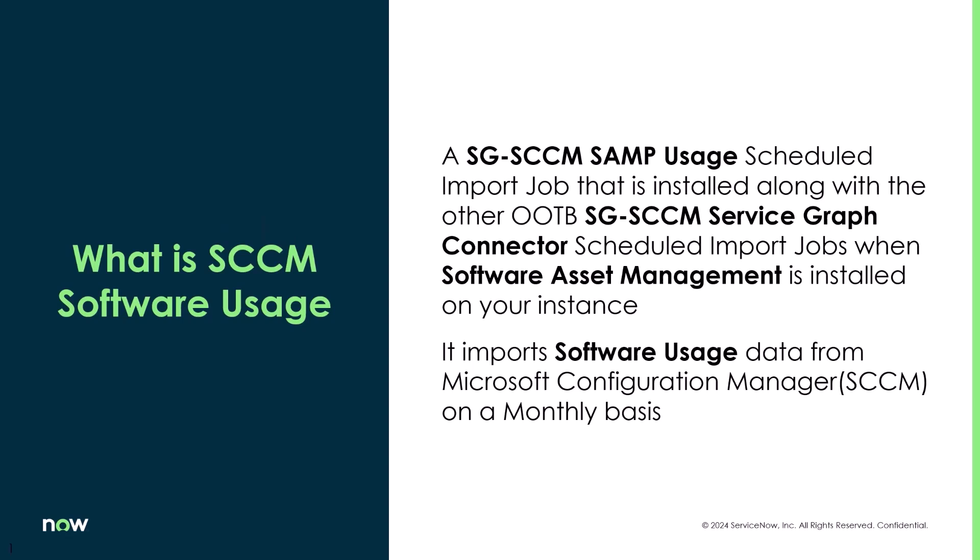So what is SCCM software usage? It's an SG-SCCM SAMP usage scheduled import job that is installed along with the other out-of-the-box SG-SCCM service graph connector scheduled import jobs when Software Asset Management is installed in your instance. It imports software usage data from Microsoft Configuration Manager, also known as SCCM, on a monthly basis.